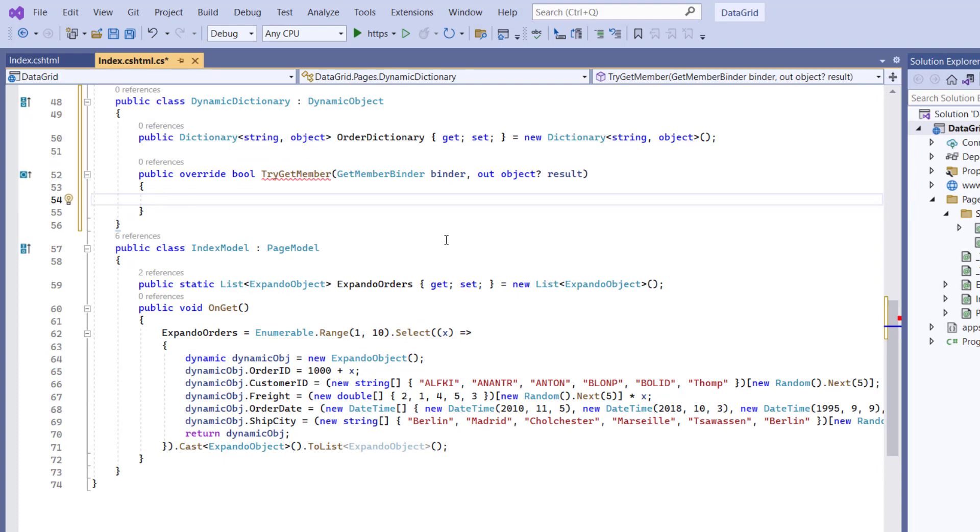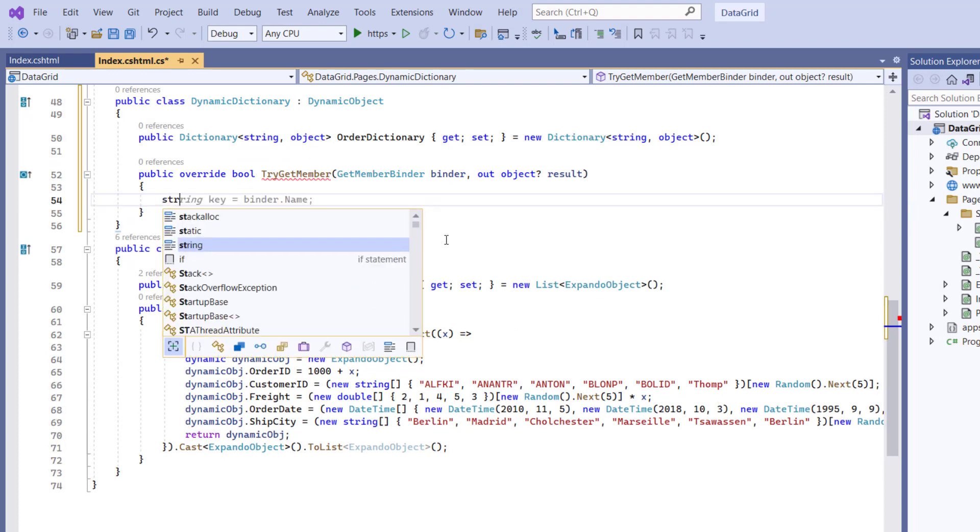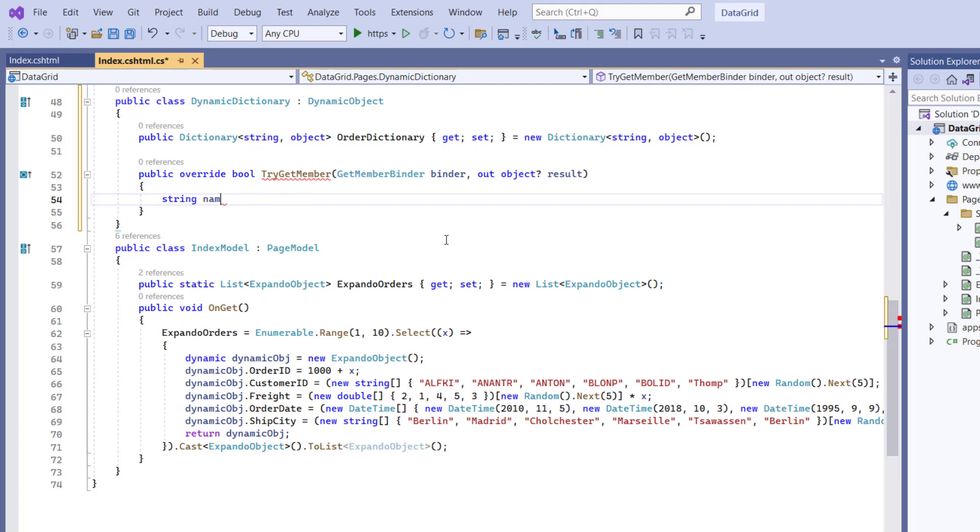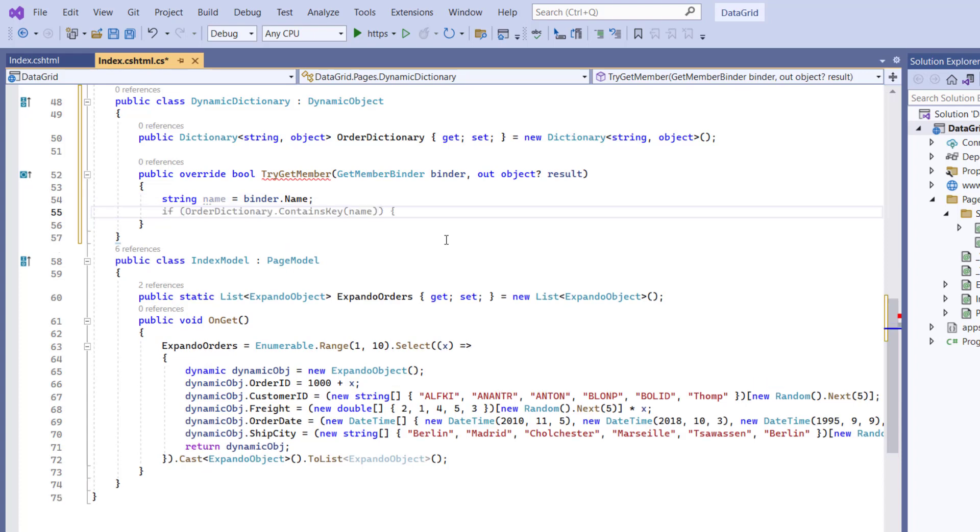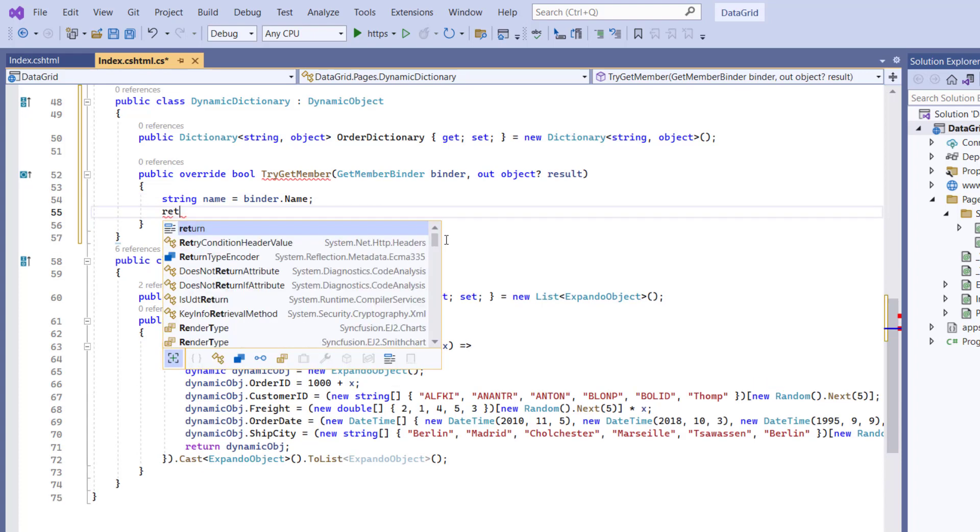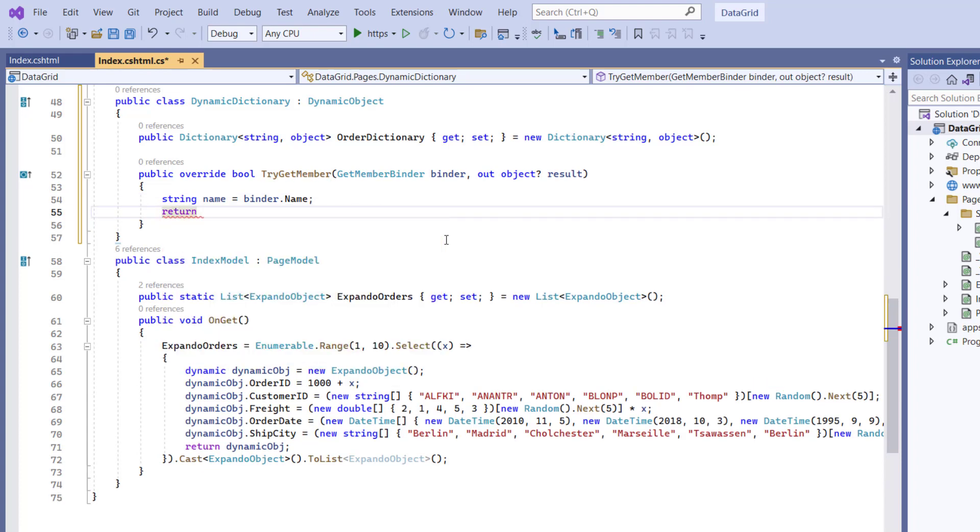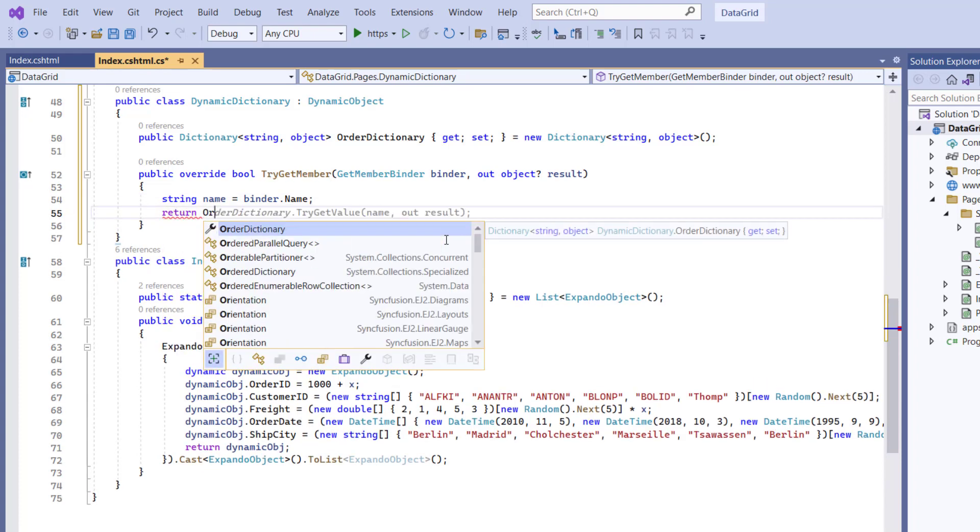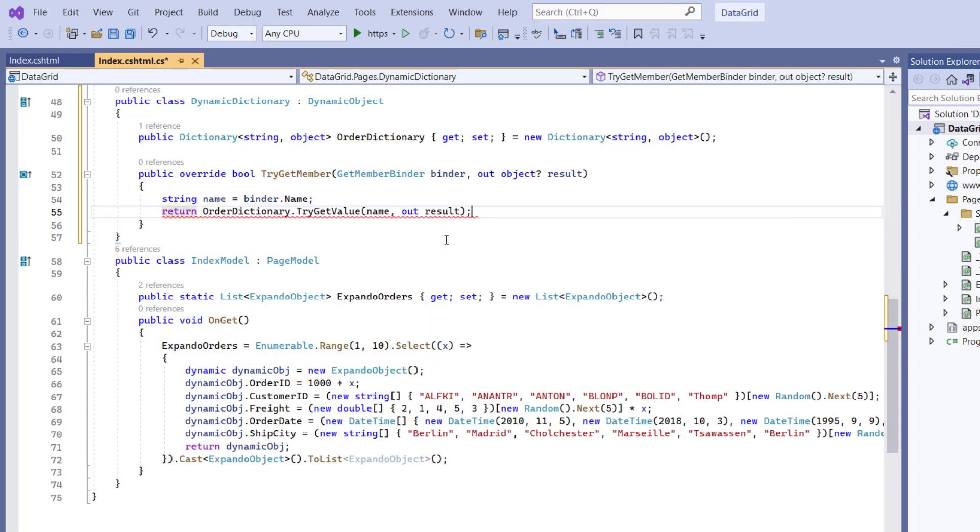Within this method, I get the value of a dynamic property through the binder, and I need to assign it to the String variable name. Then I will return this variable name to the OrderDictionary using the TryGetValue method.